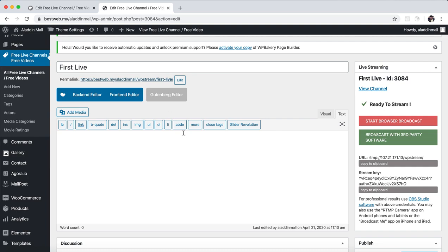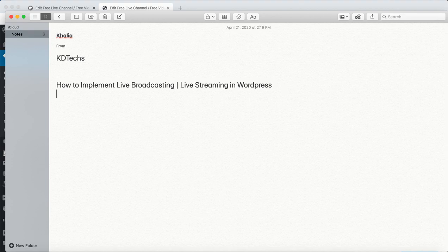So now you have seen both methods. The first way is browser-based broadcast and the second is broadcast with third-party software like OBS — or anything else, you can find lots of open source software online. Hope you liked this video. Don't forget to subscribe to my channel for more videos. For any video you want me to make — mobile applications, web applications, REST API, Flutter, WordPress — you can leave a comment and I will get back to you as soon as possible. Thank you for watching.